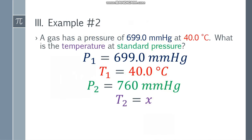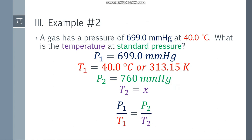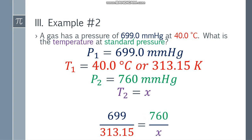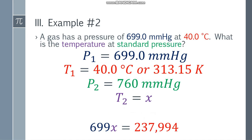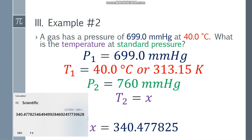We have to convert the temperature from Celsius to Kelvin, so T1 becomes 313.15 K. Since we now have the temperature in Kelvin and both pressures use the same unit, we apply the formula: P1 over T1 equals P2 over T2. Substituting: 699 over 313.15 equals 760 over X. Cross-multiplying: 699X equals 237,994. Dividing both sides by 699 gives X equals 340.477825...